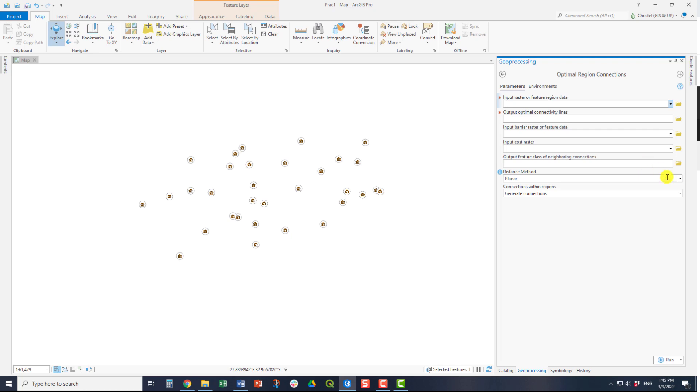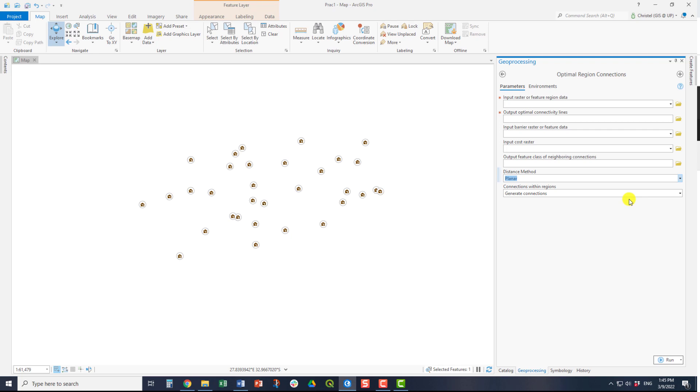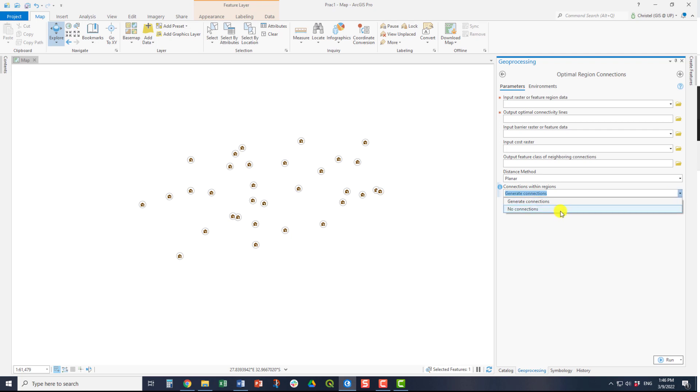You can also use the planar or the geodesic method. If it's a small area, planar is more than sufficient. If you are working at a very large area, then geodesic might be an option. Then you also have the option of generating connections or not. This is just the information that is carried over into your attribute table and the information that you can subsequently use to infer information from the output.